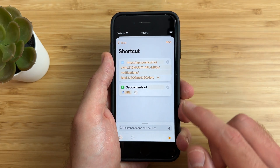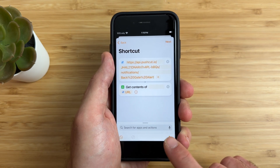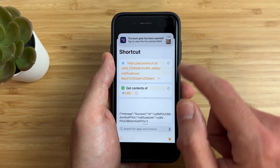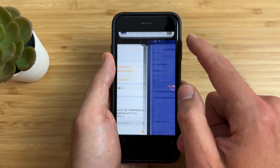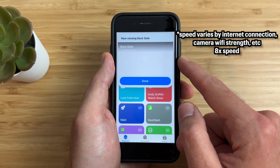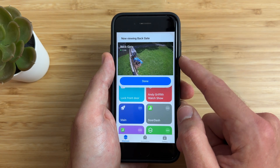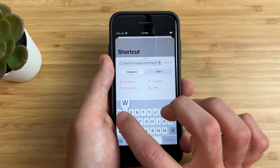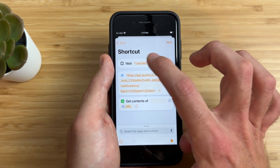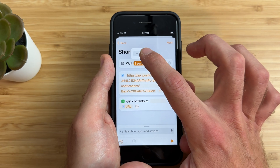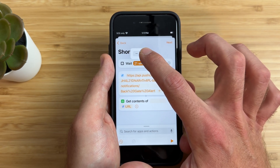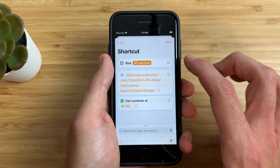Now we're ready to test it by pressing the play button. Whenever we run it, it will get the contents of that URL — and we can tap on the result to see our camera. If you want a shortcut to wait a few seconds or minutes before running — say, only run if a door or window has been open for over a minute or five minutes — just add a wait action at the top and choose how long to wait before running the shortcut.